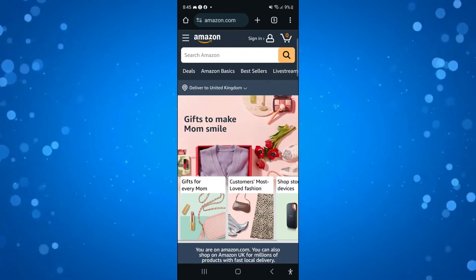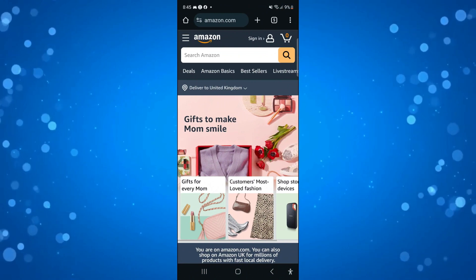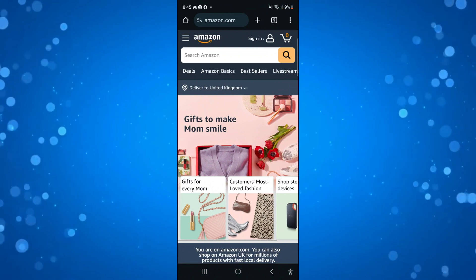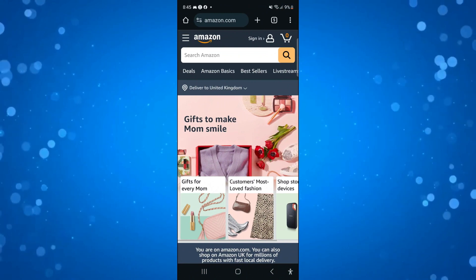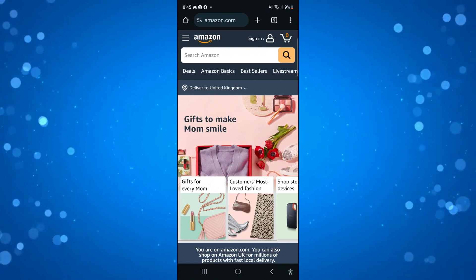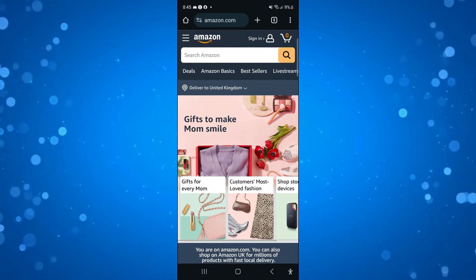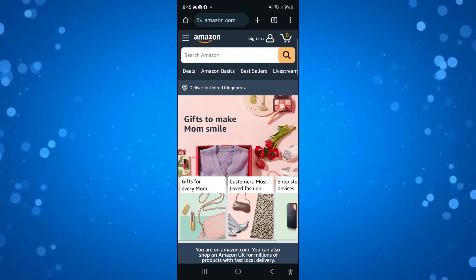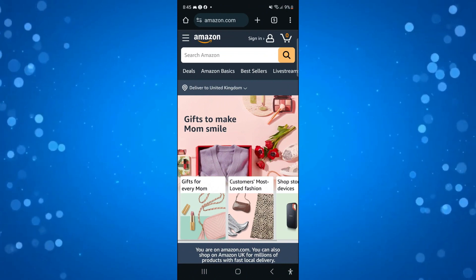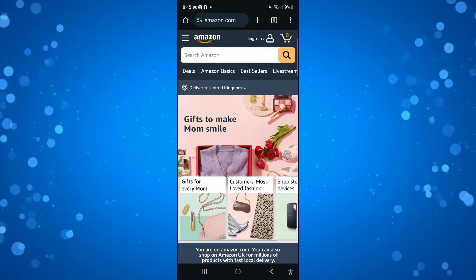In order to do this, the first thing you're going to want to do is open up a new internet browser. I'm currently on my phone, so if you are using a mobile device, open up a mobile browser like Chrome or Safari and come across to Amazon.com.